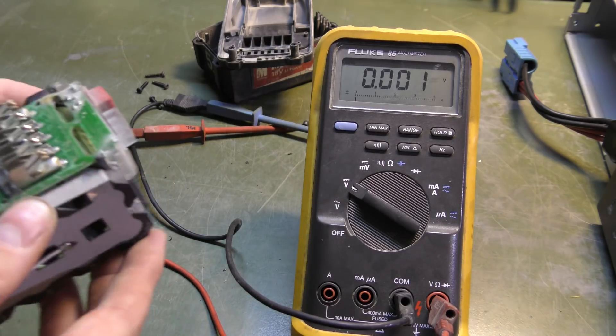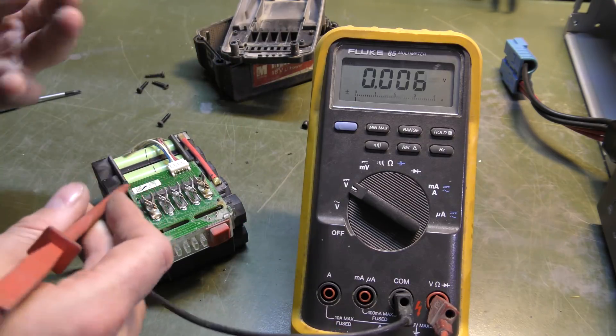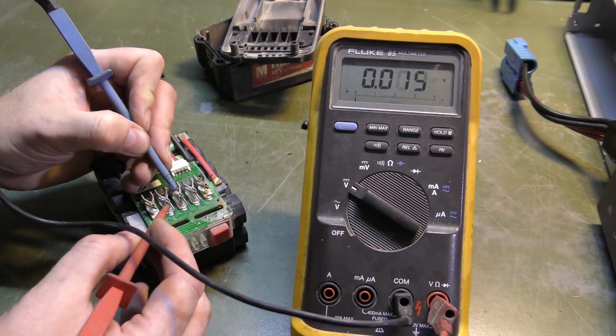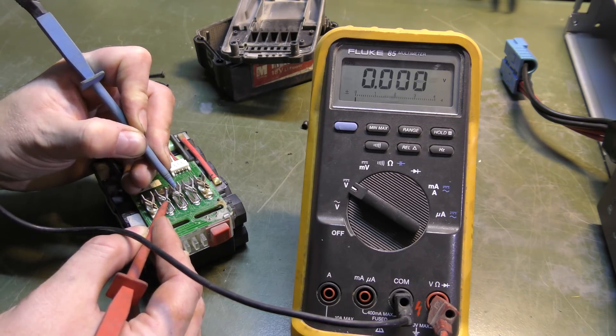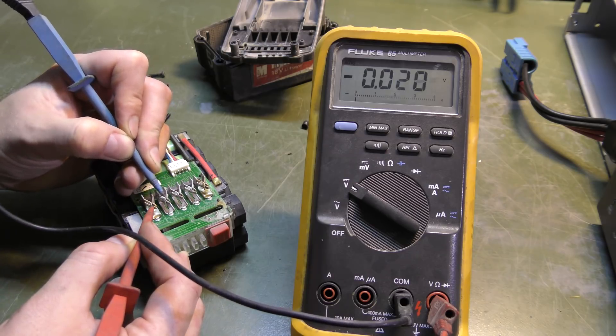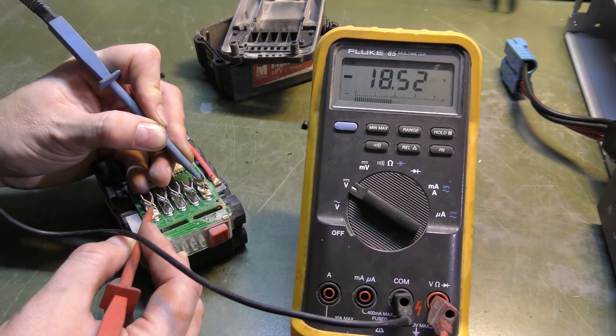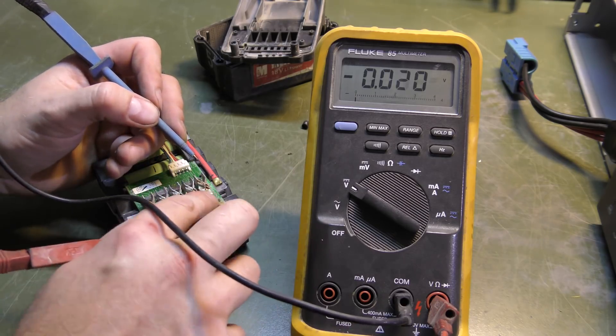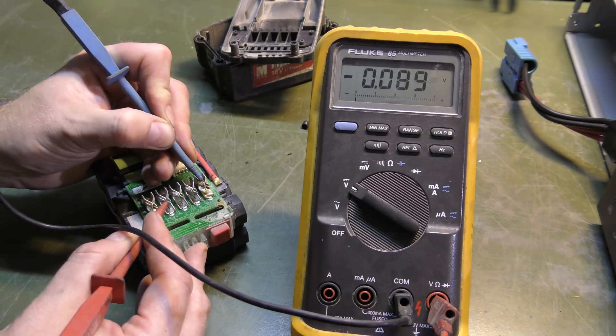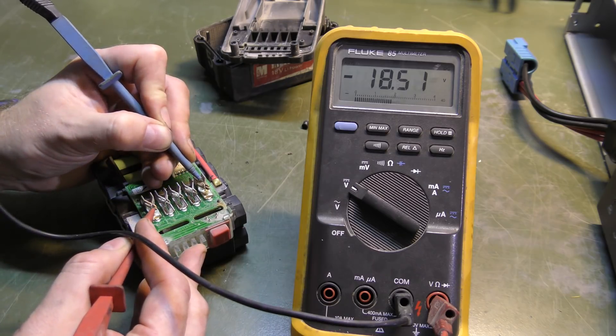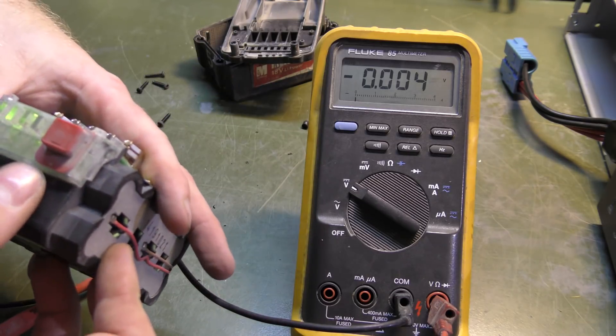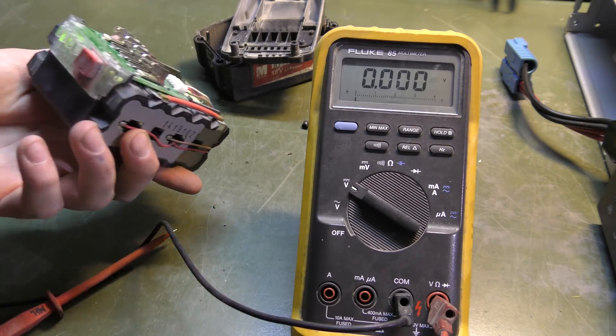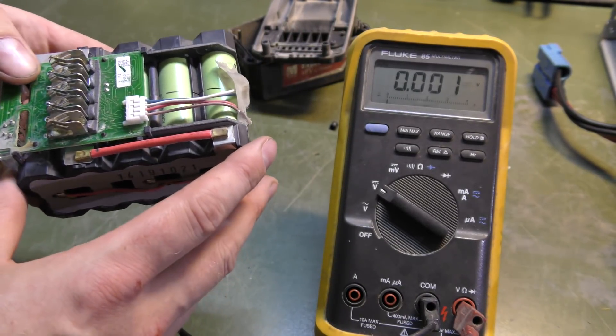But if there's anything really bad, let's see if we can see the 18 volts anywhere, like on the plus and minus here. Let's see, that could be minus, nothing there. Ground and plus, nothing. Okay, we have minus 18.51 volts between plus and ground. Is that the same as minus?